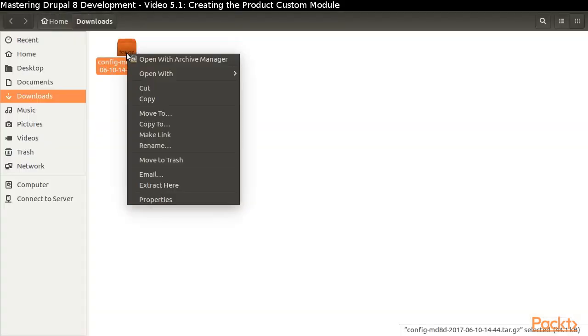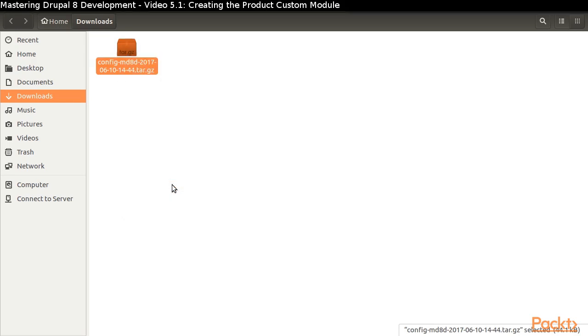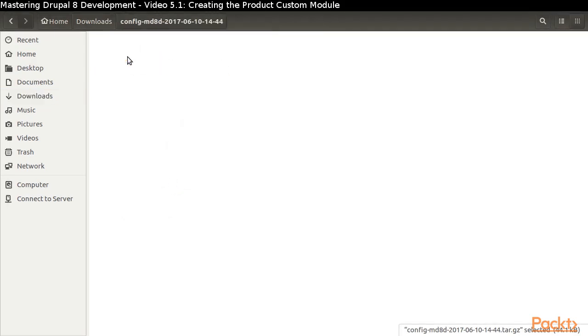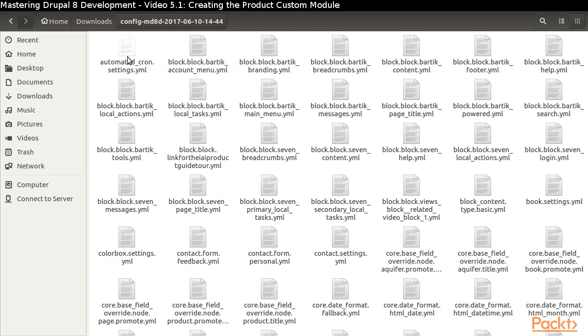Extract the contents of the compressed file. When we look at the contents of the file, we see that there are a lot of YAML files, which makes it cumbersome to work from the Graphical File Manager.